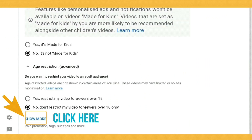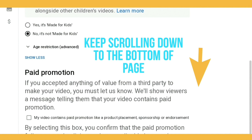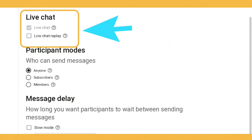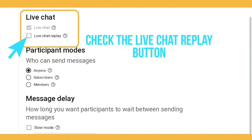Then scroll down to where it says 'Show more', click on that, and keep scrolling down until you see the Live Chat heading. You'll see a grayed-out box for live chat, and then underneath that you'll see 'Live Chat Replay'. If you would like the viewers watching the replay to be able to read all the live premiere chat comments...